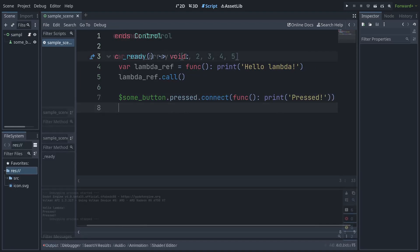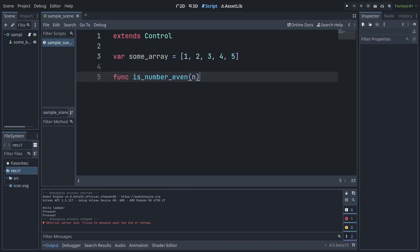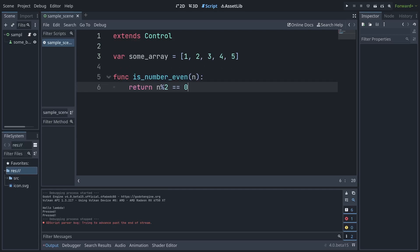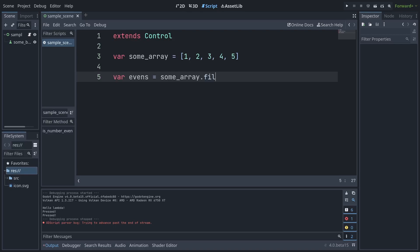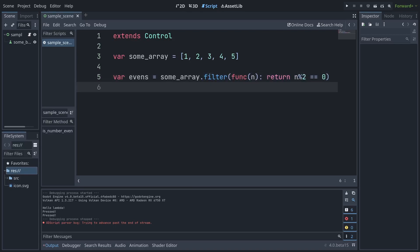Taking some of the new array functions in Godot 4 as an example, here's how we can filter an array both without and with Lambdas. Sure, it's not a drastic difference, but with enough cases like this, the lines of code saved can really add up.